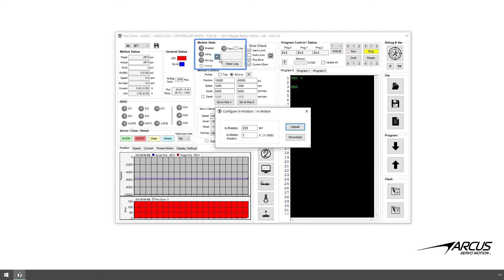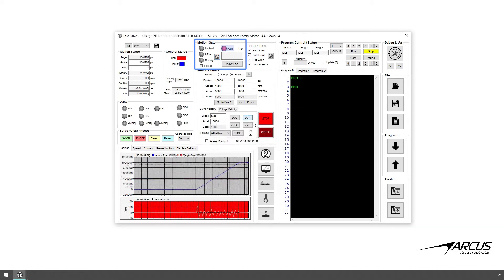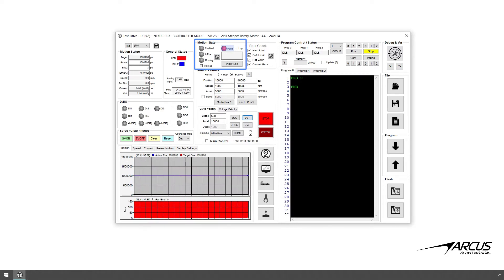For a typical motor encoder resolution, use the default value of one. For an ultra-high resolution encoder such as nano resolution encoders, this value should be increased. The fault status on the top indicates if the motor is in a fault state — when in a fault state the color of the indicator will turn red. Double click on the fault indicator and you will see the type of fault in the text box.